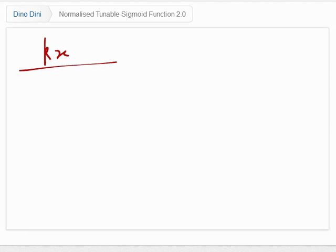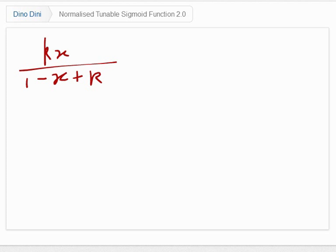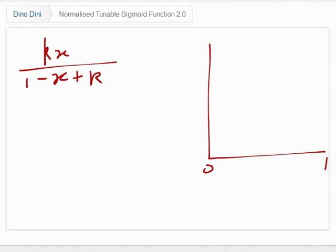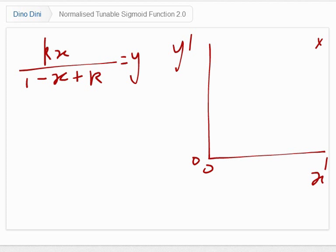You may have seen on my blog, and also at the AI Summit last year at GDC, me talk about this particular function which I call my normalised tunable sigmoid function. Basically, for an input value of 0 to 1, it guarantees an output value of 0 to 1, where x is the input and y is the output. So 1 gives you 1, and 0 always gives you 0.